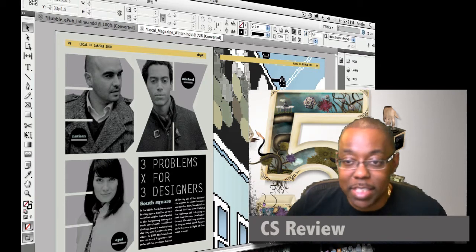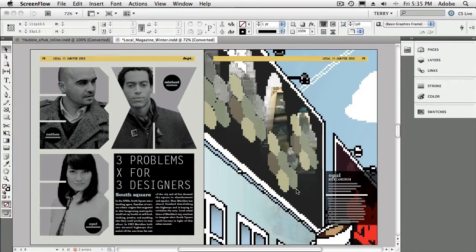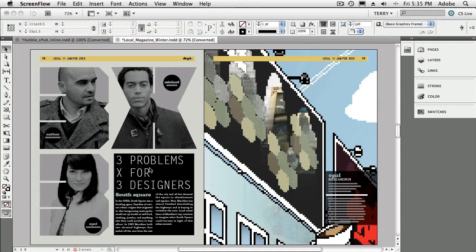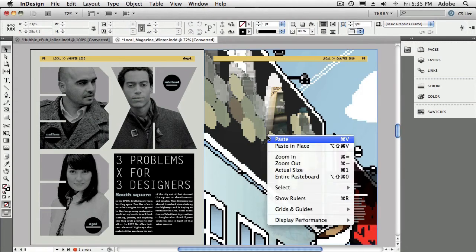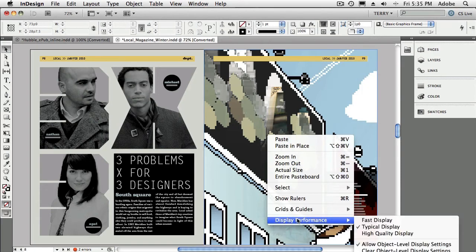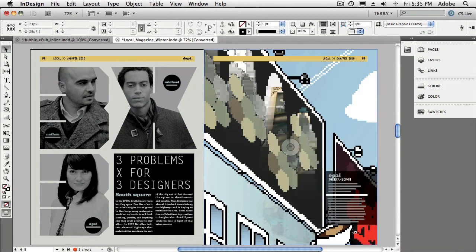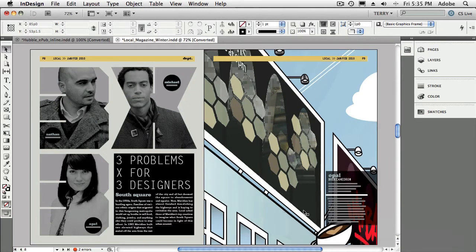So let's head over to InDesign CS5 and I've got a document open and I'm on one of the particular spreads that I want to have reviewed. Now the first problem I see is this looks pretty bad. It's an Illustrator placed file and the reason it probably looks pretty bad is my display performance is on typical. So let's go ahead and change that to high quality display. That sharpens up pretty well. And again, that didn't matter for sending out for the review. I just wanted to show that tip.